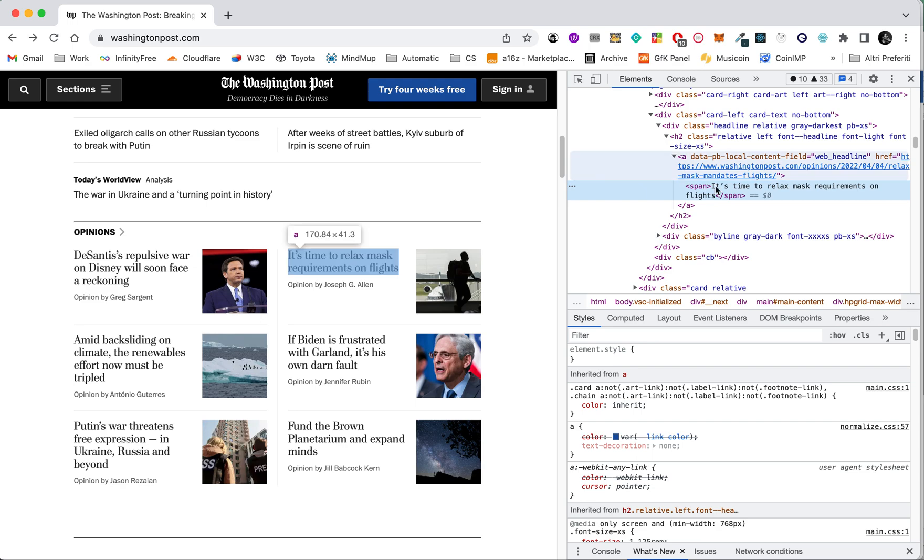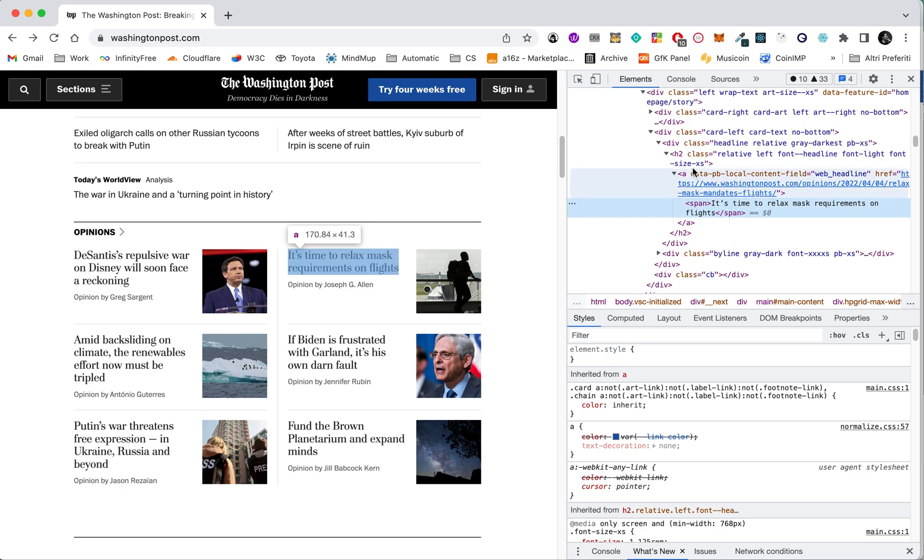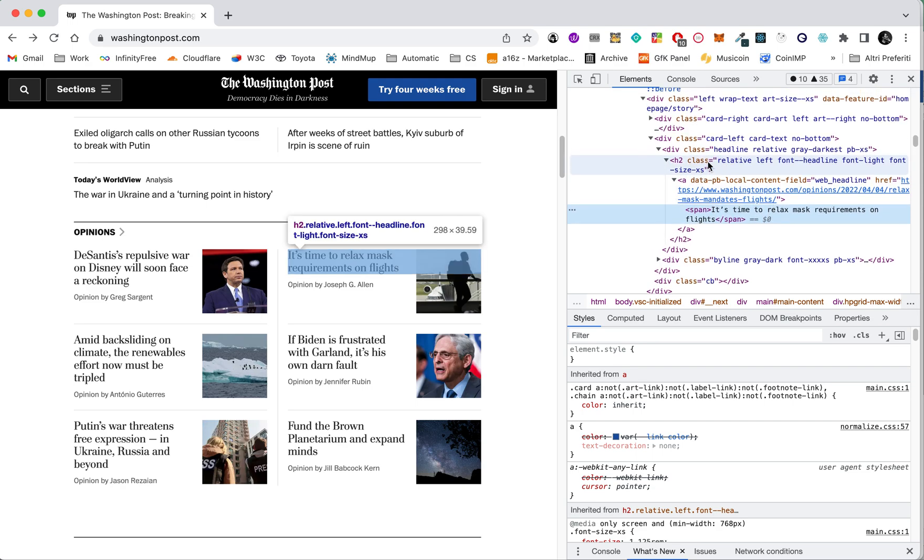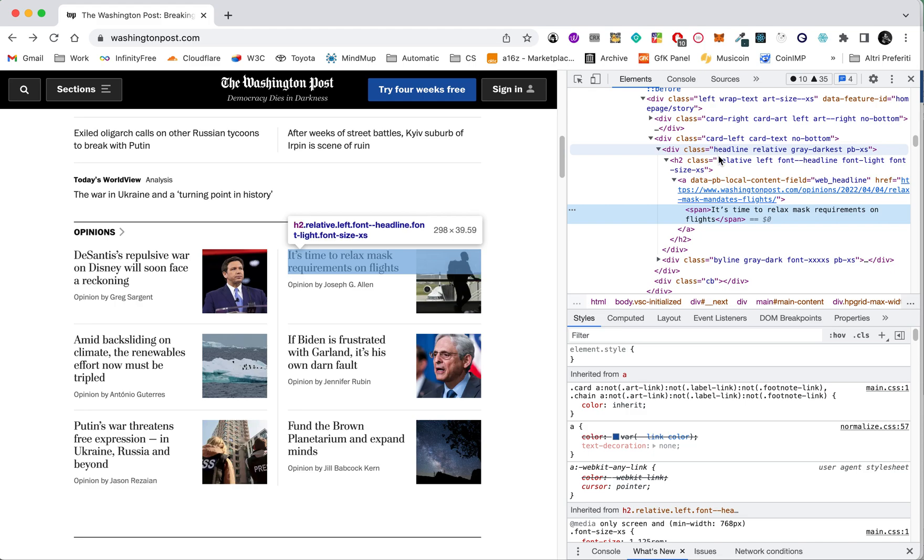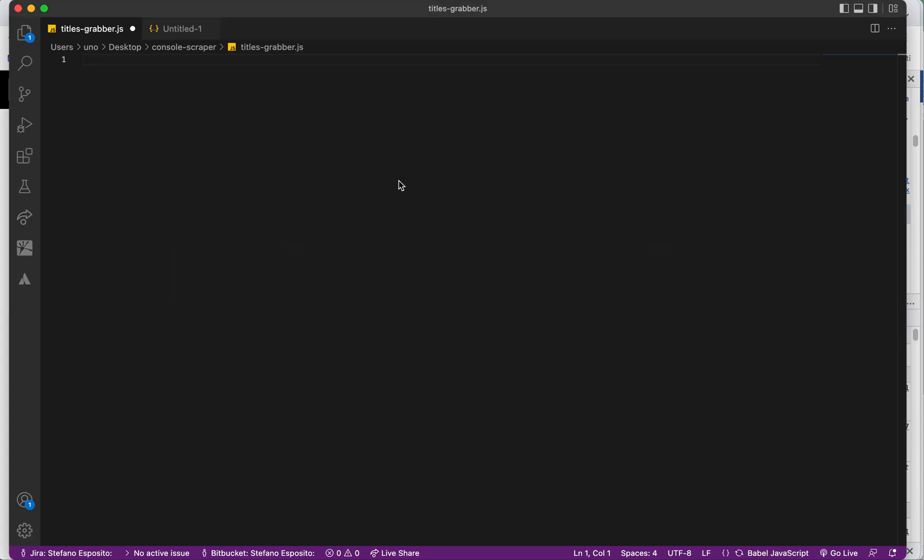Now let's look for either the h2 class or the div class like 'headline.' This is very interesting, the headline—you will see why. Now I'm going to open an empty JavaScript file, or also an empty text if you want.